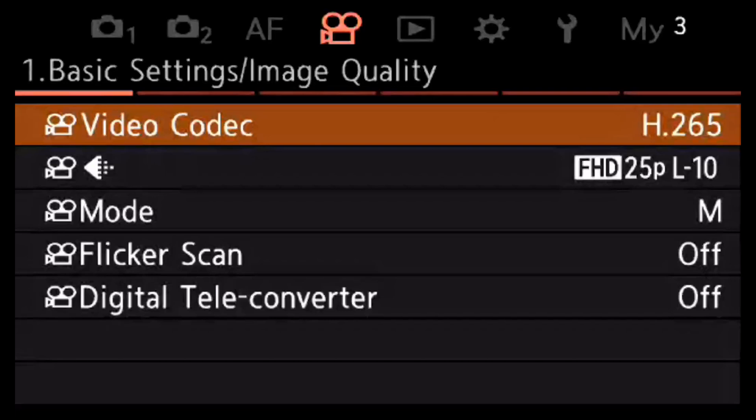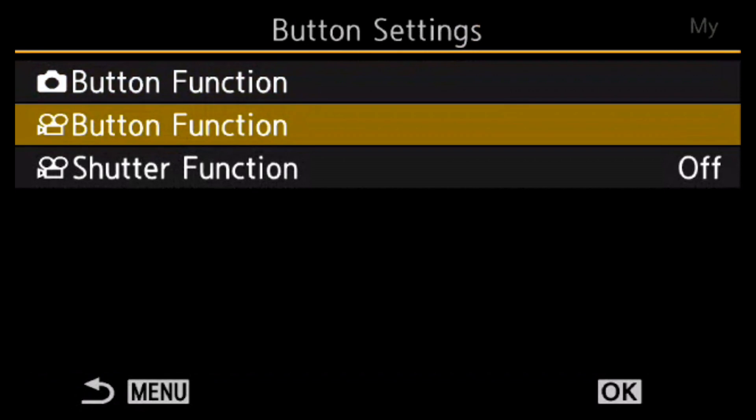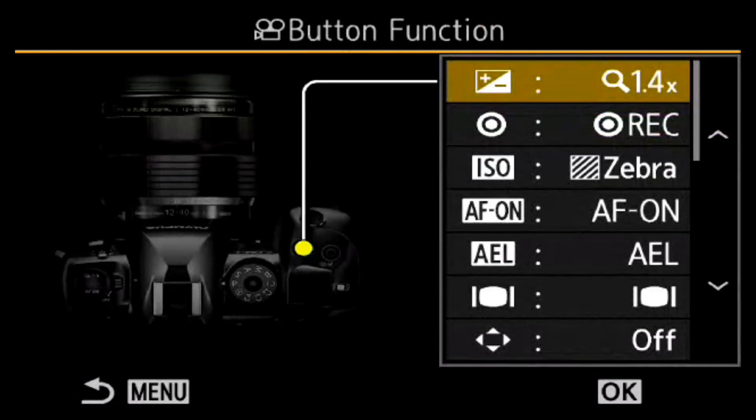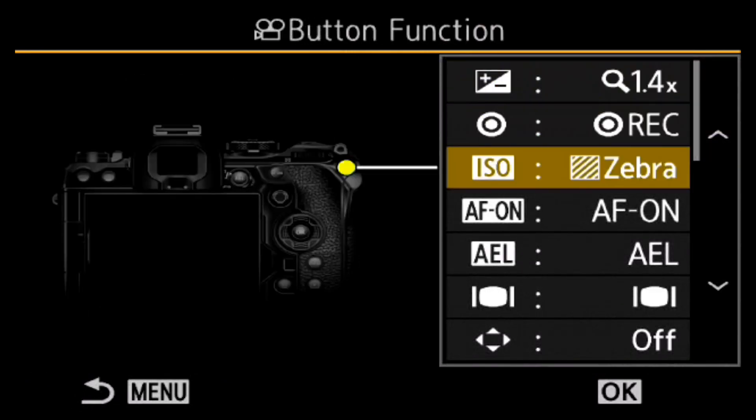Let's first look into the menu. Video settings can be found in the dedicated video menu and the button settings can be found in the operations menu, but we'll get into that a bit later.